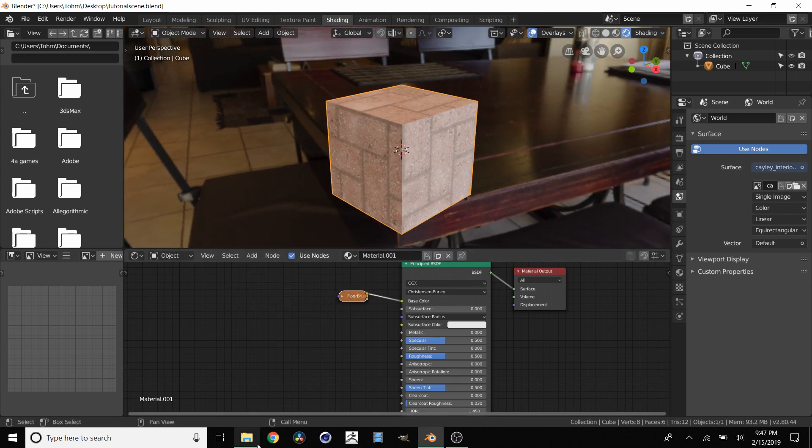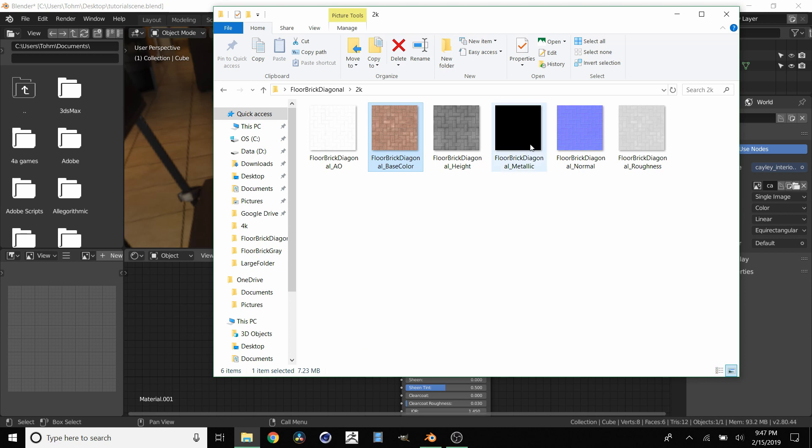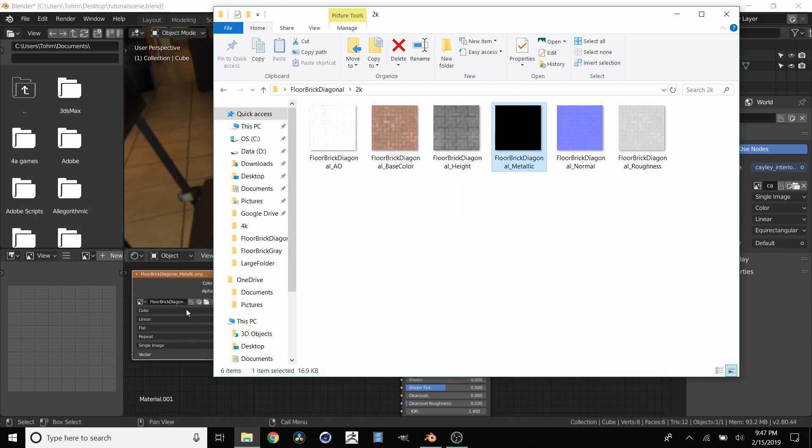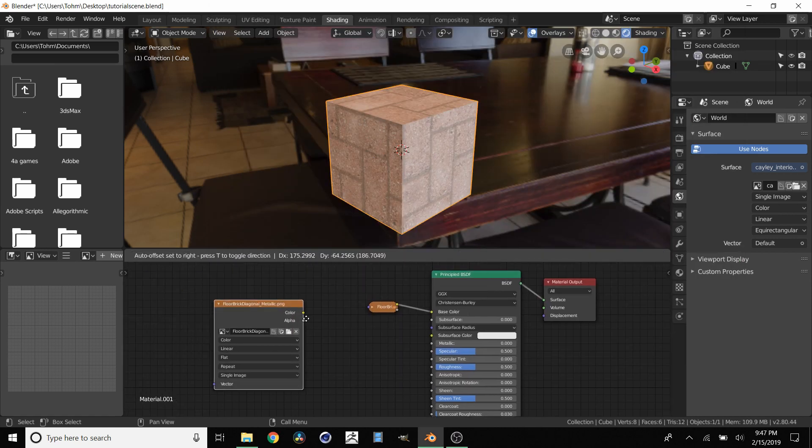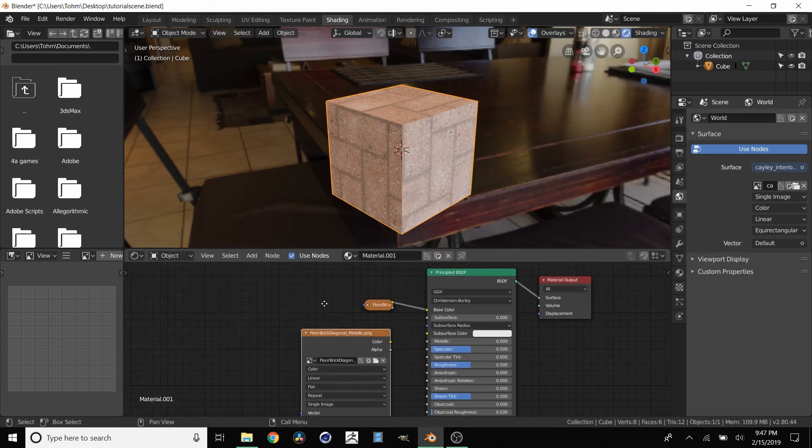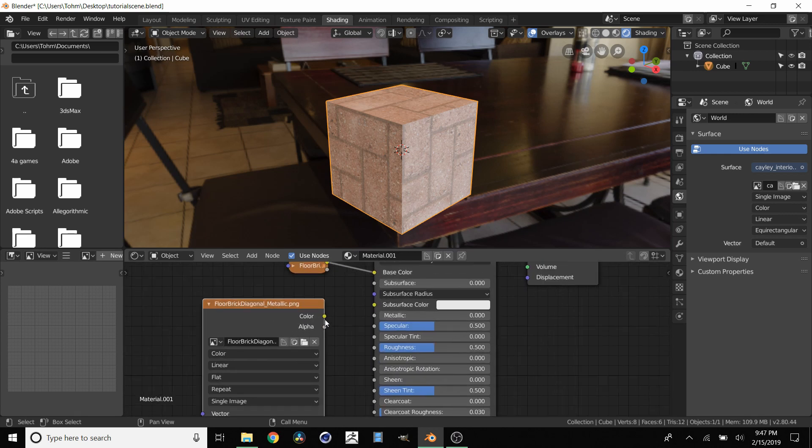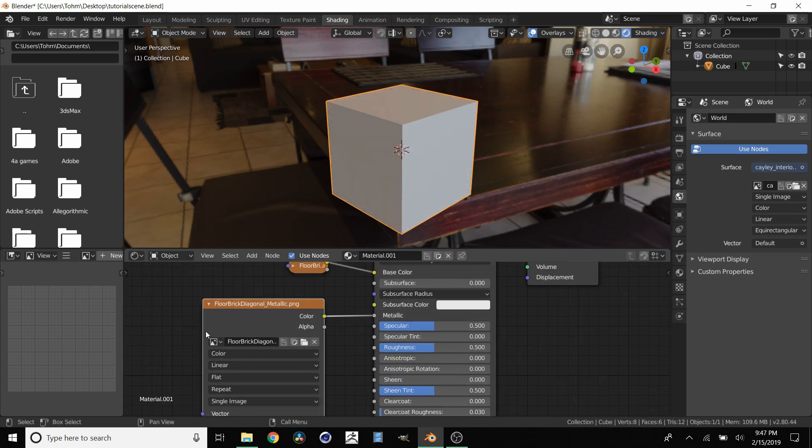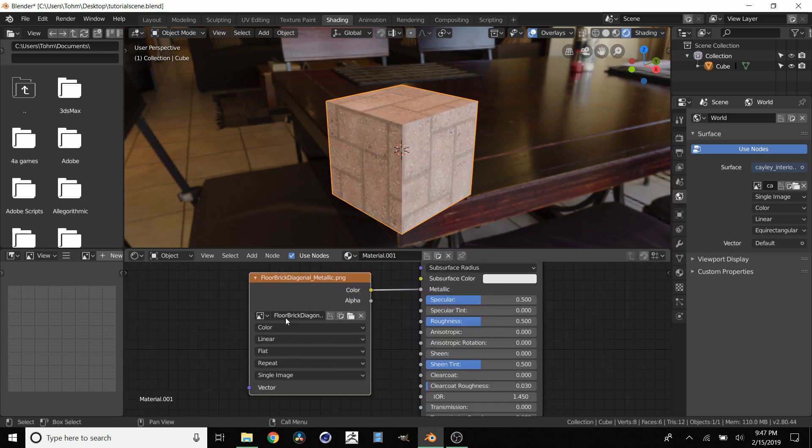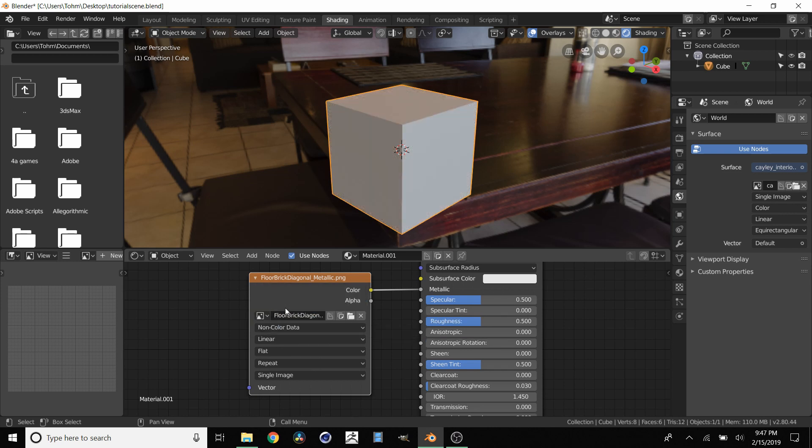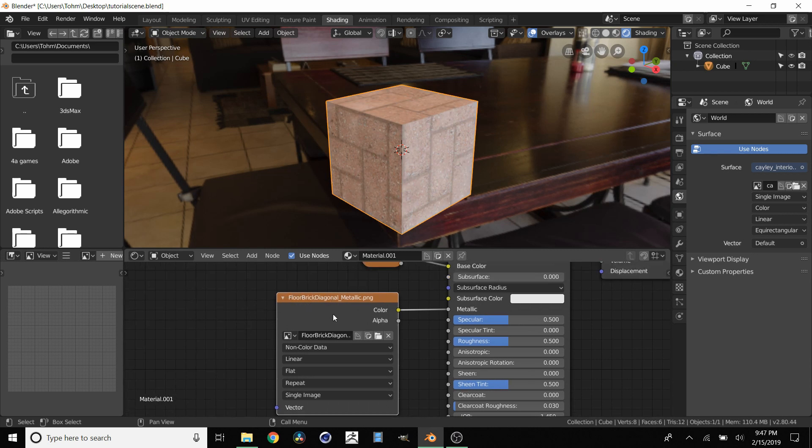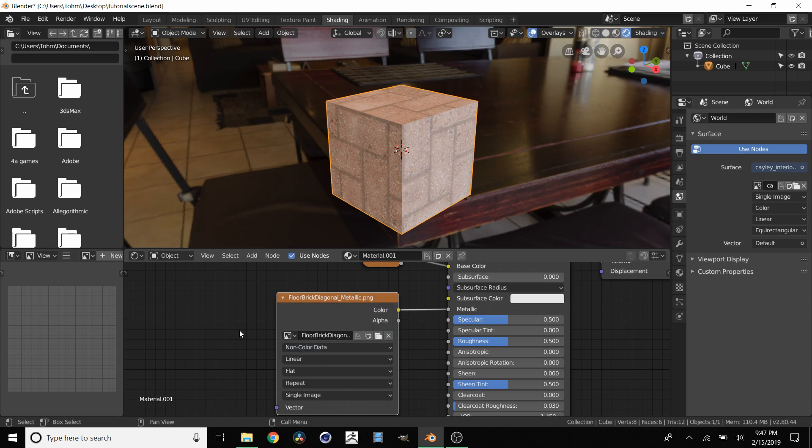Next what we want to do is we're going to go to metallic. We're going to drag this in. And then one special thing about metallic is you don't want to necessarily take this and just connect it to metallic. Because you need to make sure this right here, this color is set to non-color data. And that's because a metallic map is basically supposed to be values between 0 and 1. Not necessarily the color data.